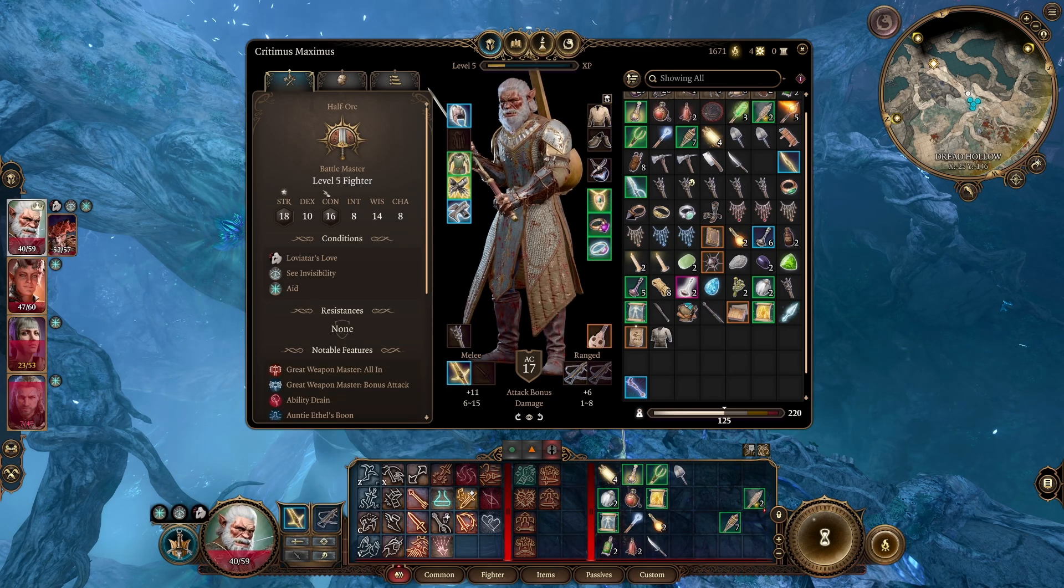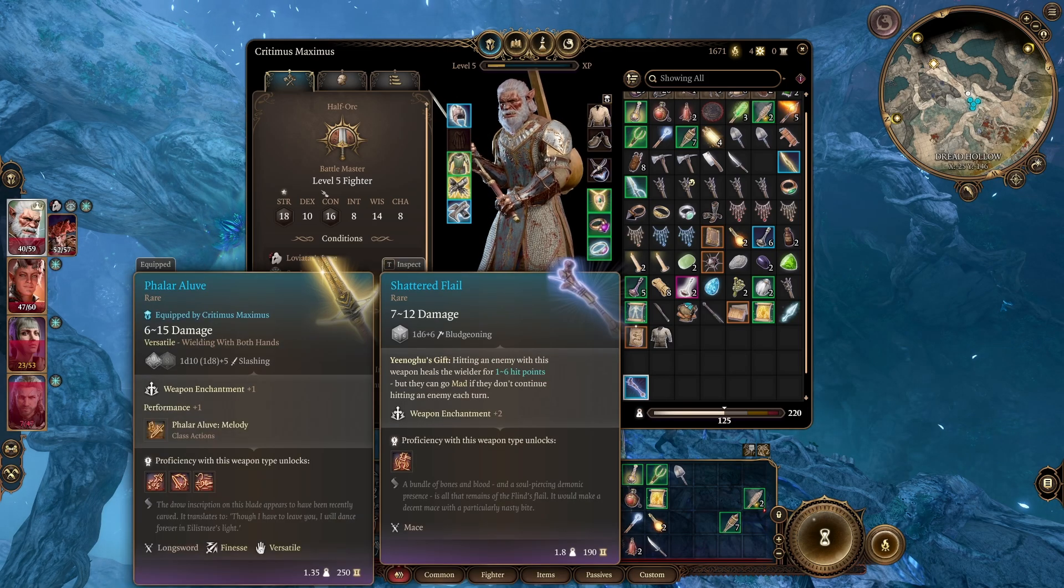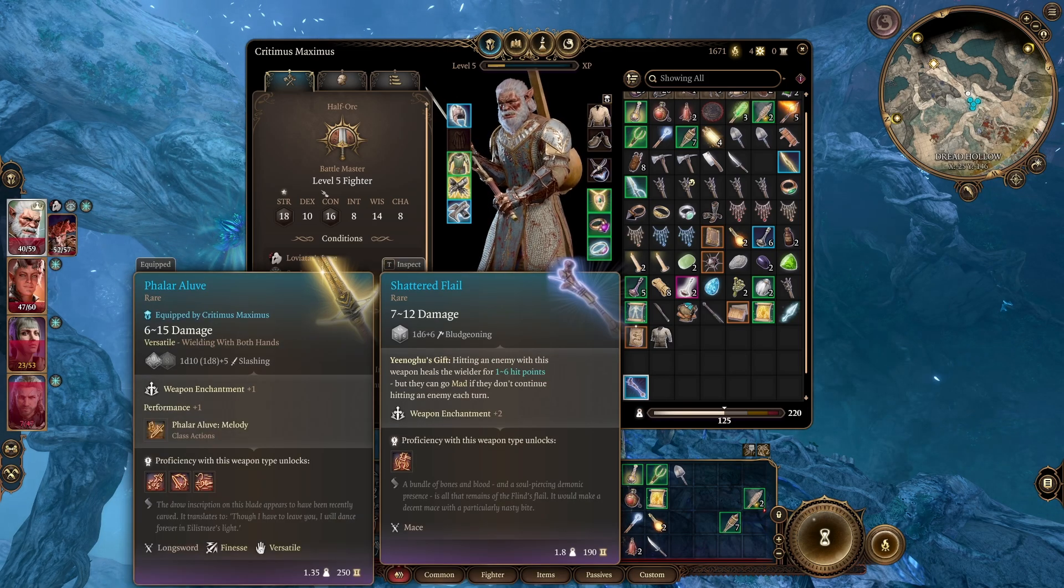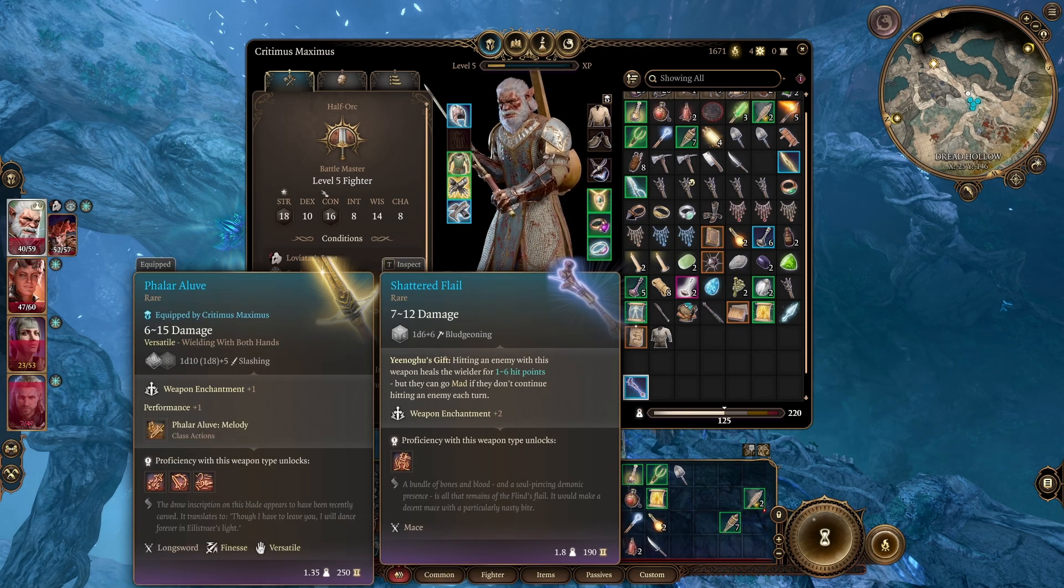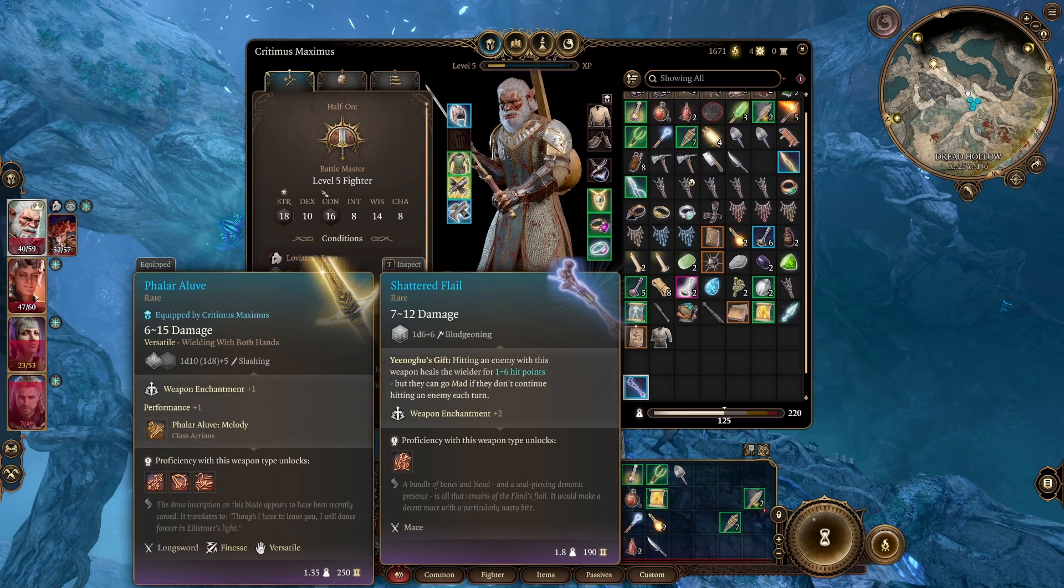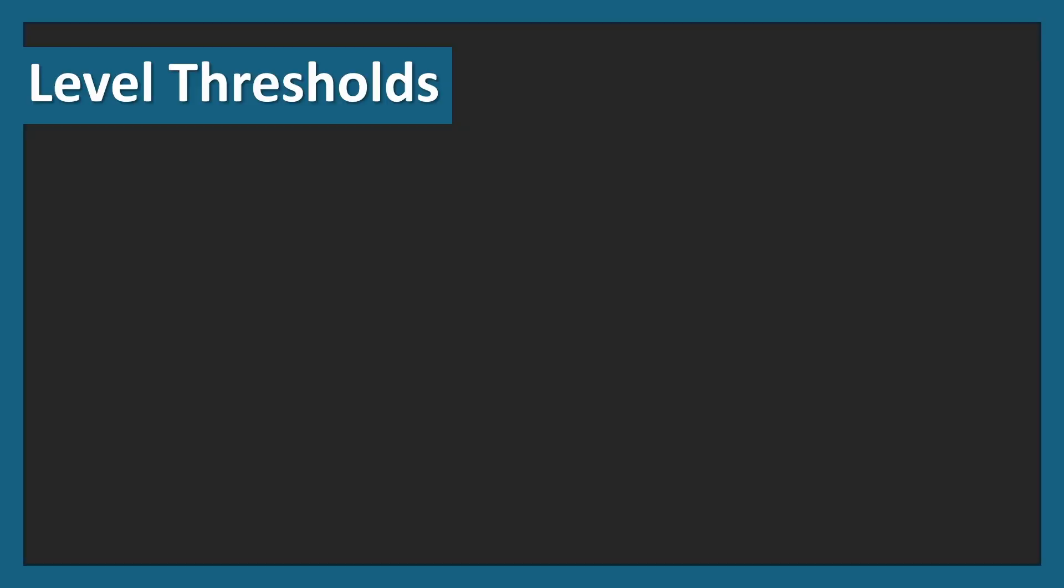Have you ever wondered what a plus 1 or a plus 2 does to your weapon damage? Welcome back to Doors and Dice, this is Mathematically Correct, Enchantments Explained.